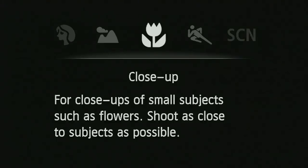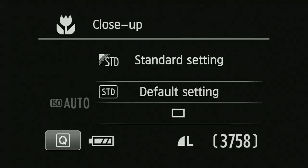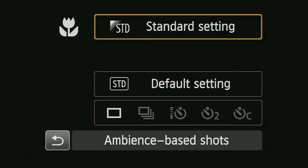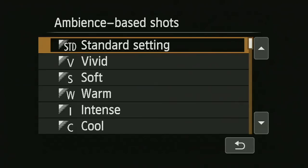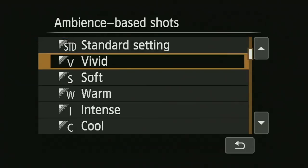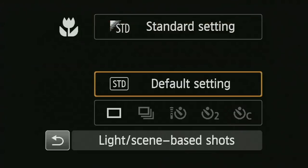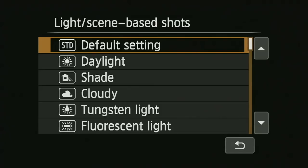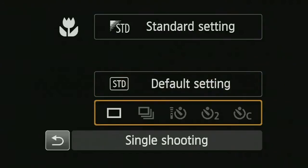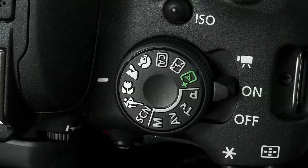In the close-up option, it's designed for getting very close to a subject and attempts to help with sharpness and, more importantly, depth of field. Pushing the Q button, I can set different visual effects, white balance settings, and the shooting mode.